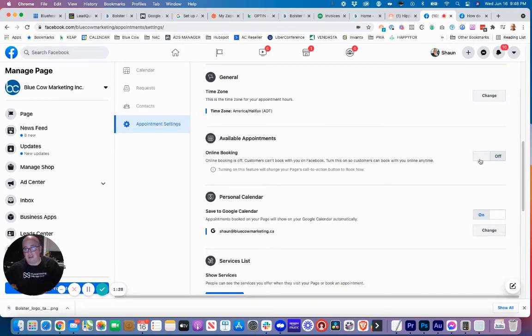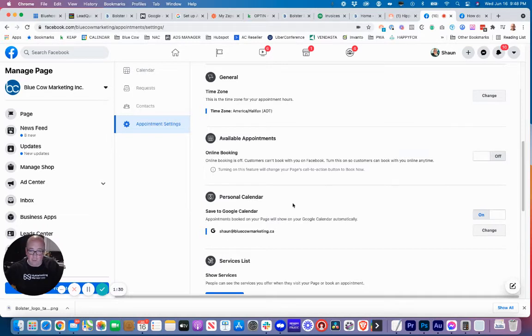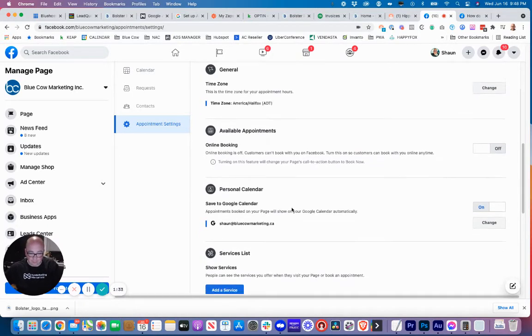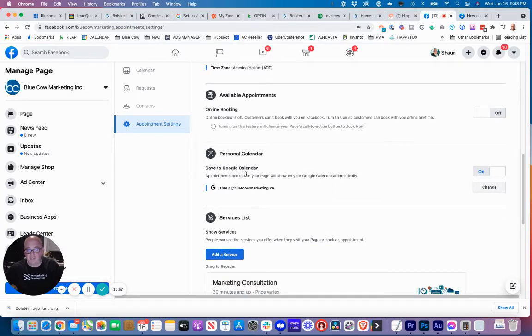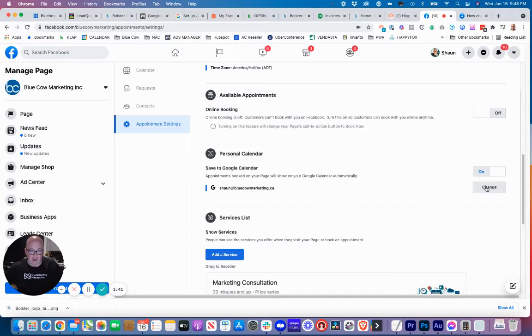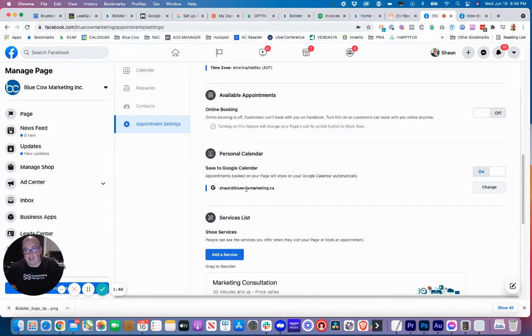Available appointments - right now I have it turned off, I'm not using that. I'm going to turn it on in this video once we have all the settings set up. Your personal calendar is your Google calendar where you want to connect it to, and you can click either add or change here if it's not the one that you want.